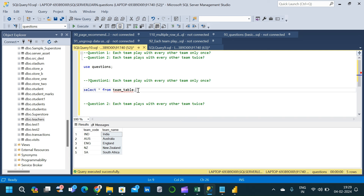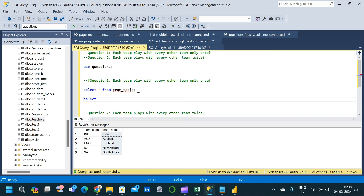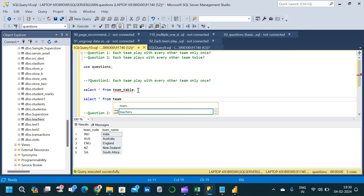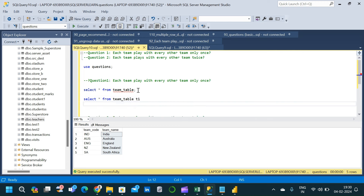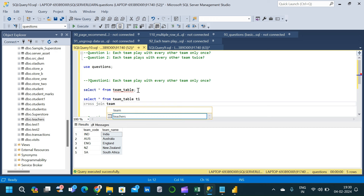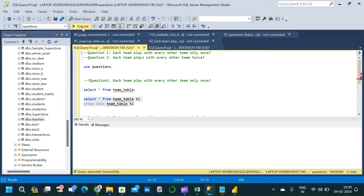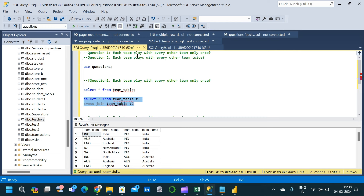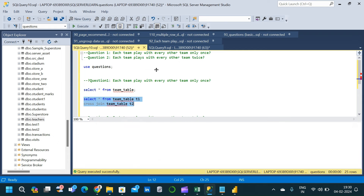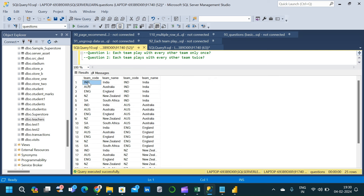When I read the question, the initial thought that came to my mind was to do a cross join. But cross join will not work here. Most people will go for the cross join approach. If we do SELECT * FROM team_table P1 CROSS JOIN team_table P2, we get an output, but the first problem is that India is playing with the same team — India — which should not happen. That is the first condition which does not satisfy when using cross join.